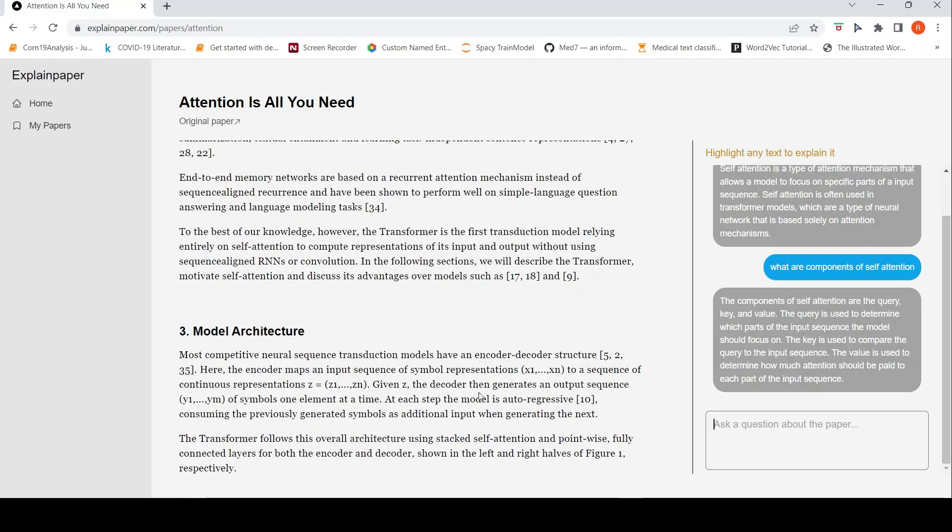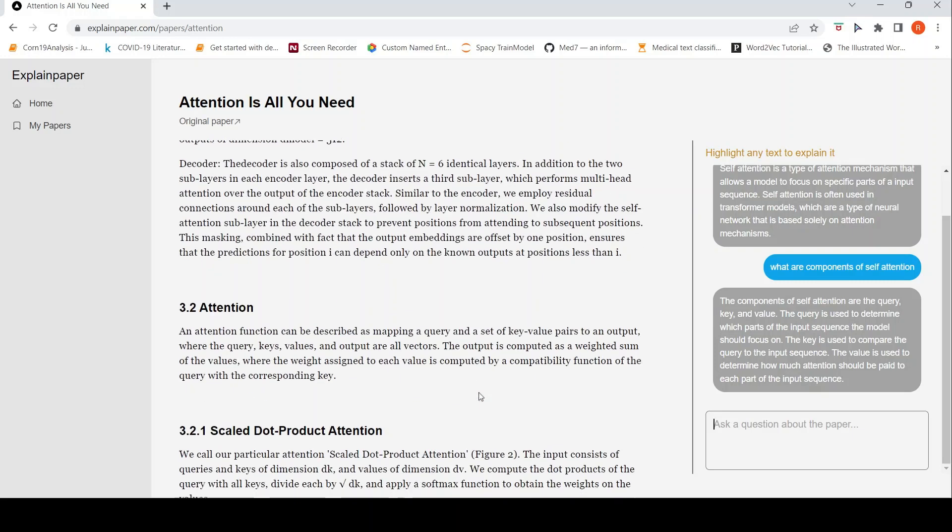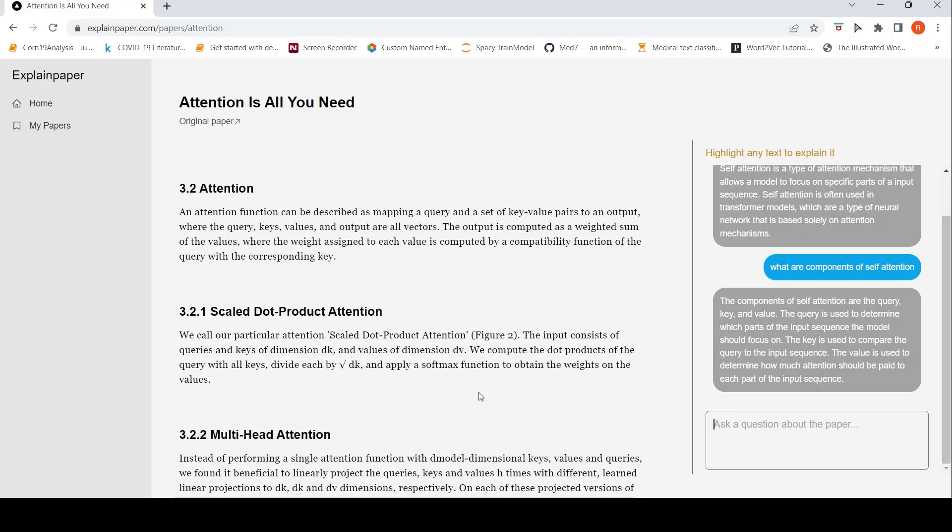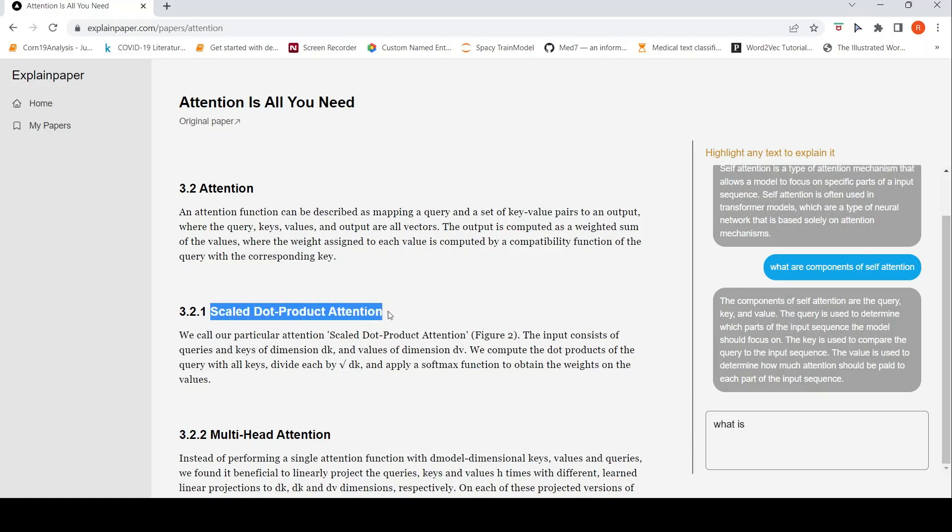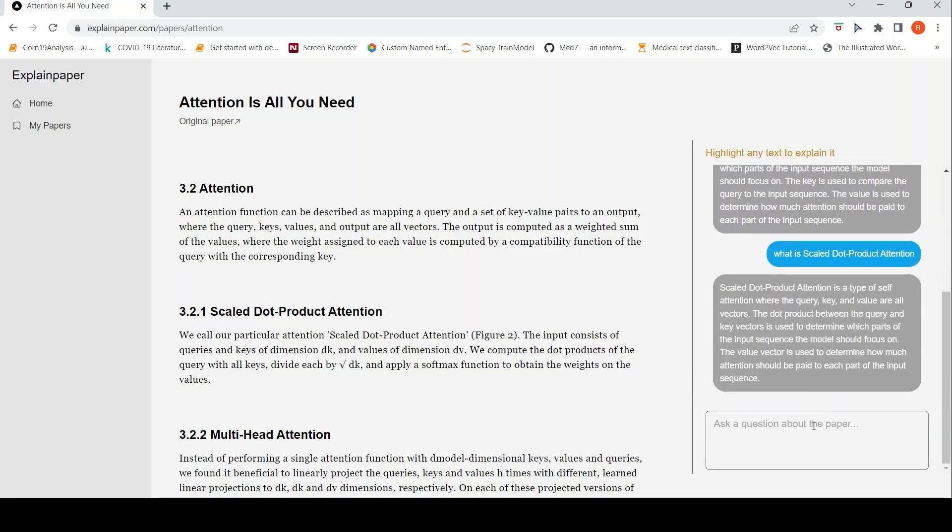You can ask questions like this. So you can ask like, what is scaled dot product attention? It says it's still computing. It's a type of self attention where the query value are vectors, the dot product. So it tries to explain this section in a nice way.